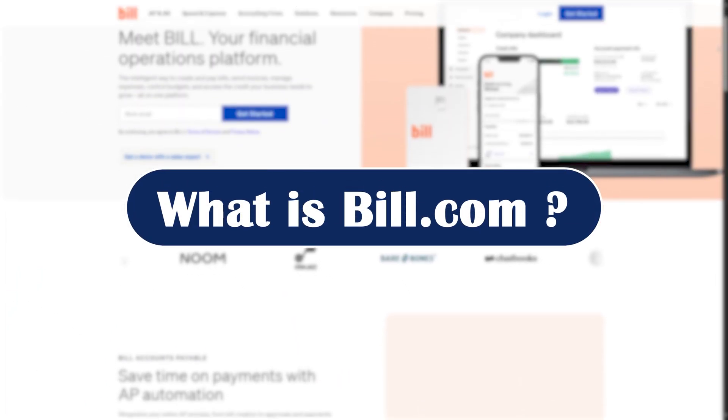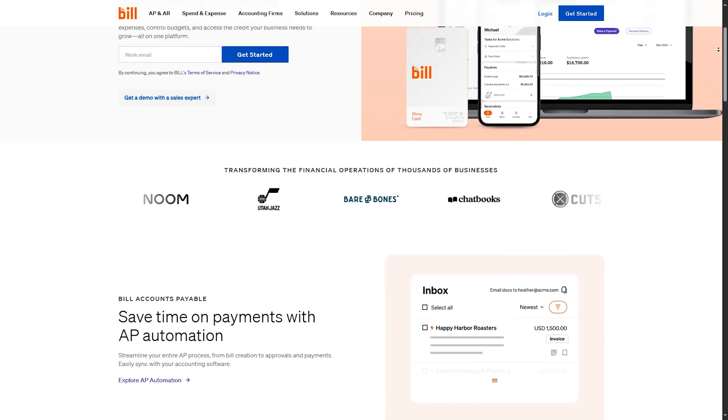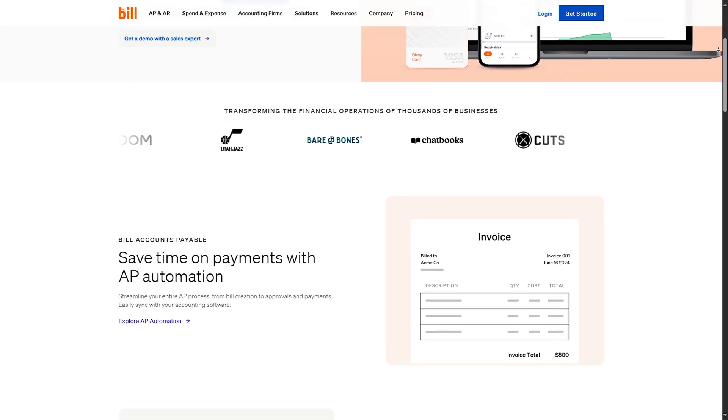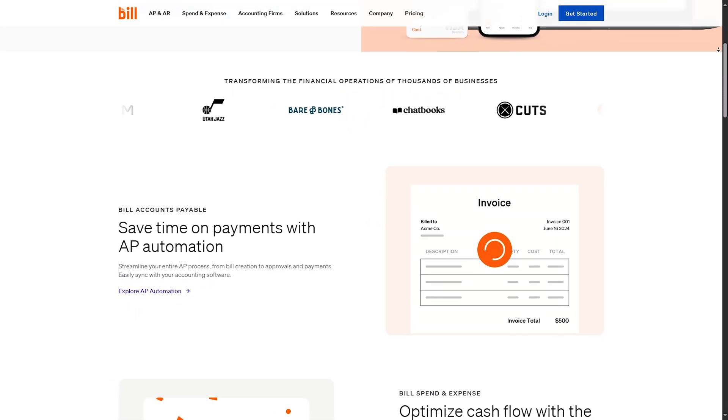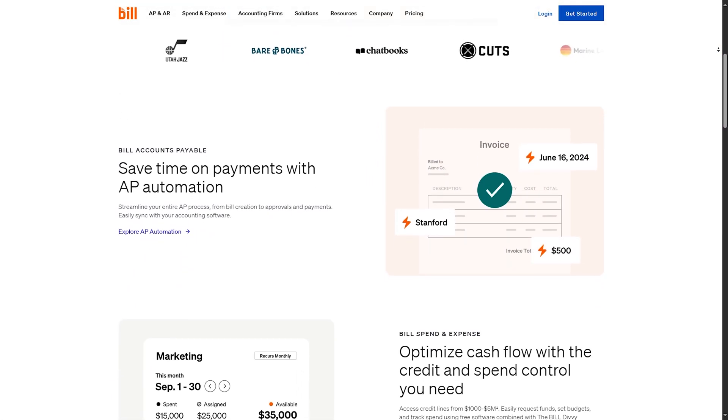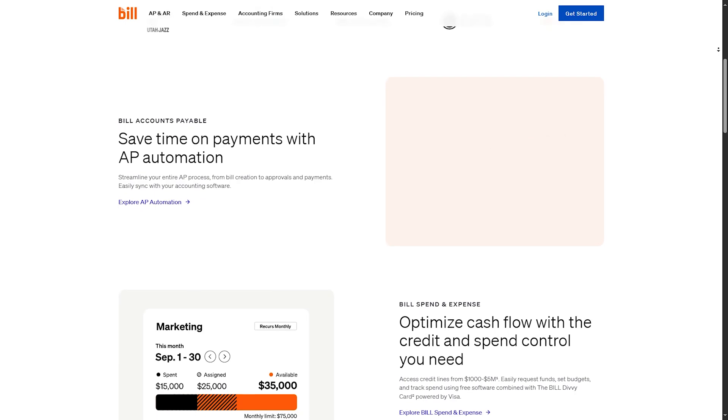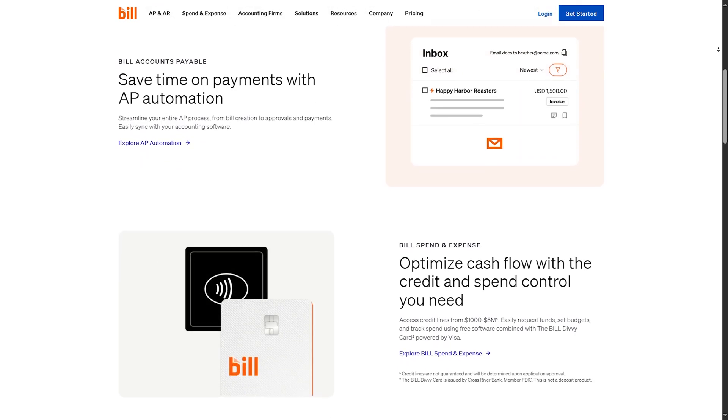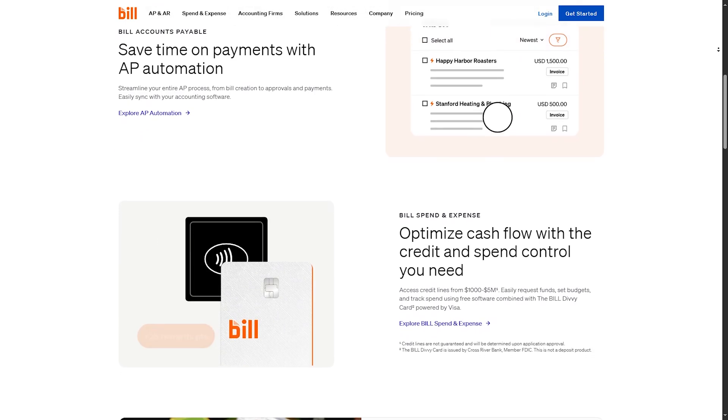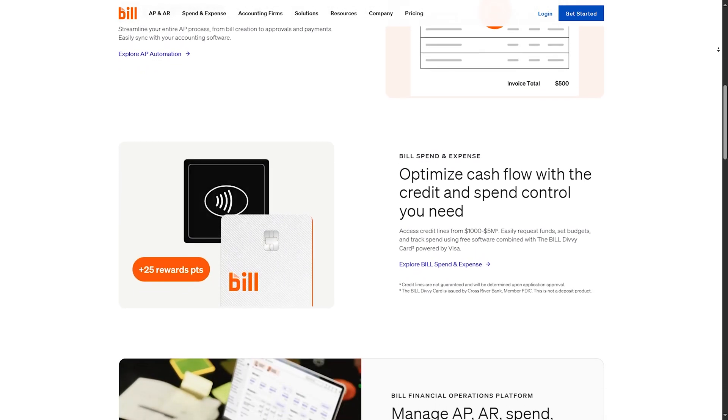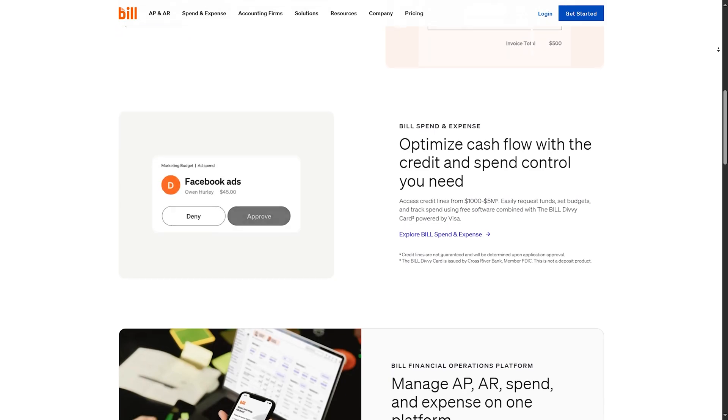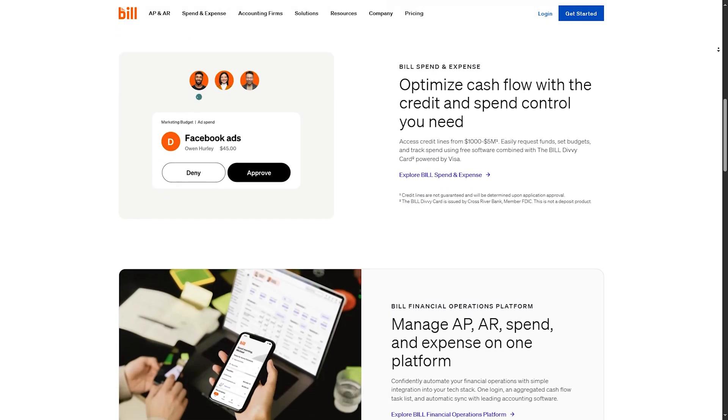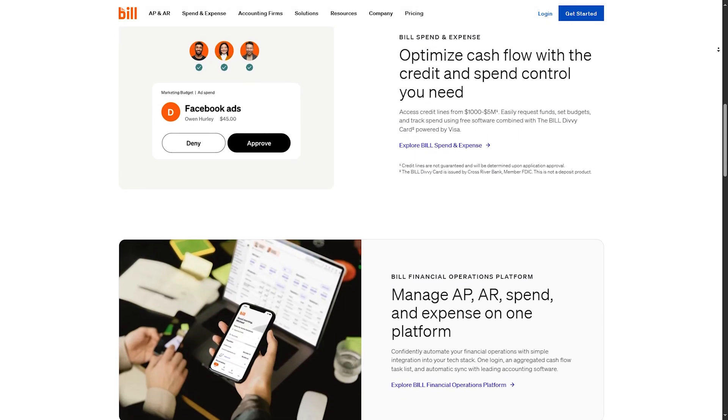First, what is Bill.com? Bill.com is a cloud-based platform that helps you automate accounts payable and accounts receivable. It connects to tools like QuickBooks, Xero, and NetSuite, and simplifies how you manage bills, get approvals, and make payments all in one place.